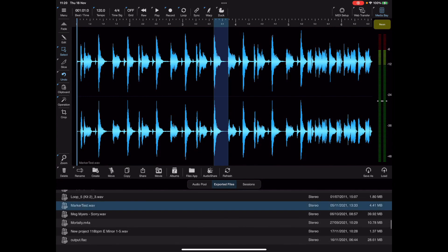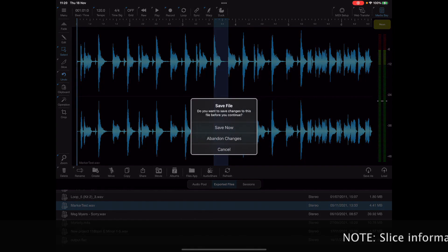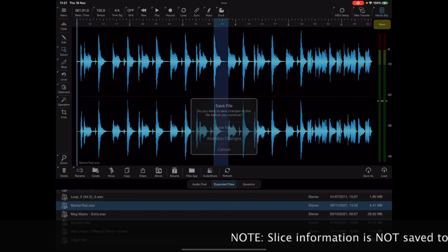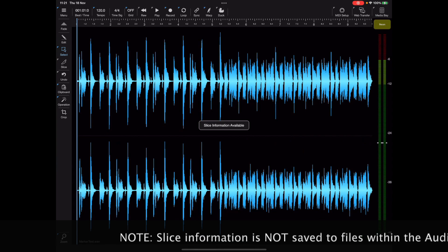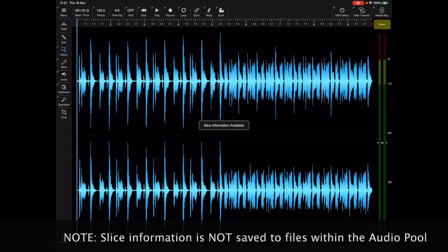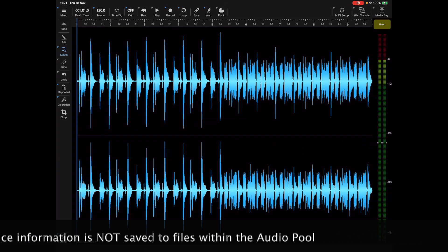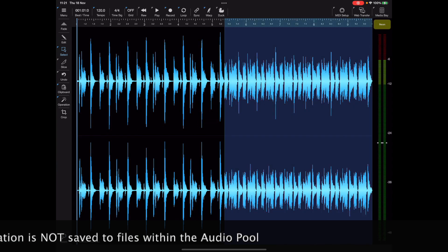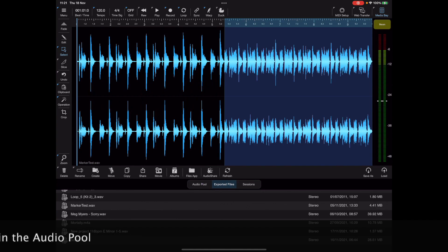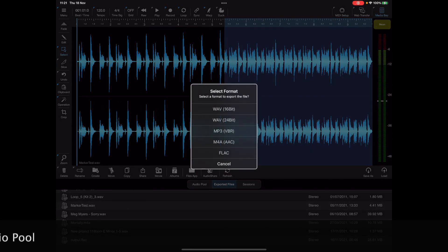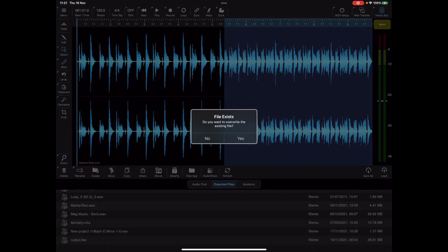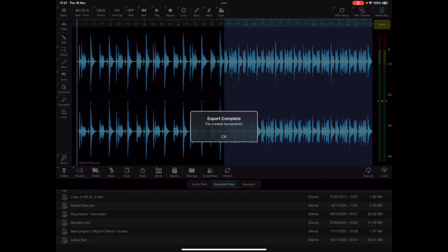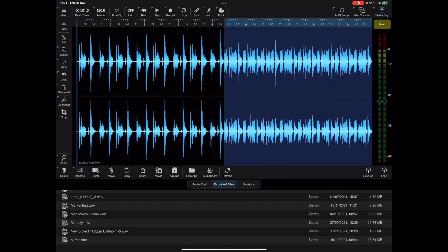Now the same is also true when you want to export slice information to a WAV file to use within another package such as twisted wave or auditor. In this case you switch to the exported tab and just export the file as a WAV file and the slice information will automatically be embedded within that file.